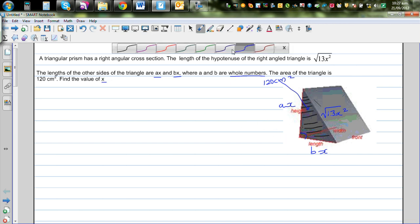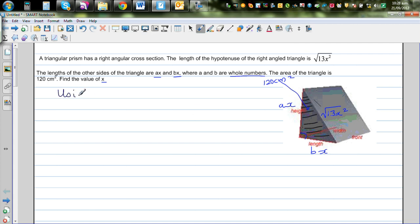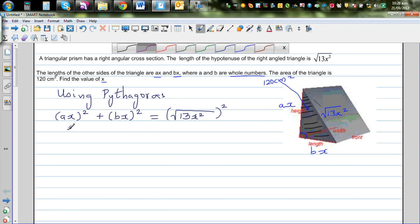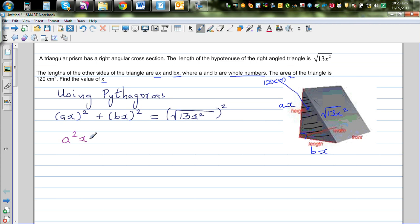Using Pythagoras, we can say: (ax)² + (bx)² = (√(13x²))². So (ax)² gives a²x², and (bx)² gives b²x². The square and square root cancel each other out on the right side, leaving 13x².